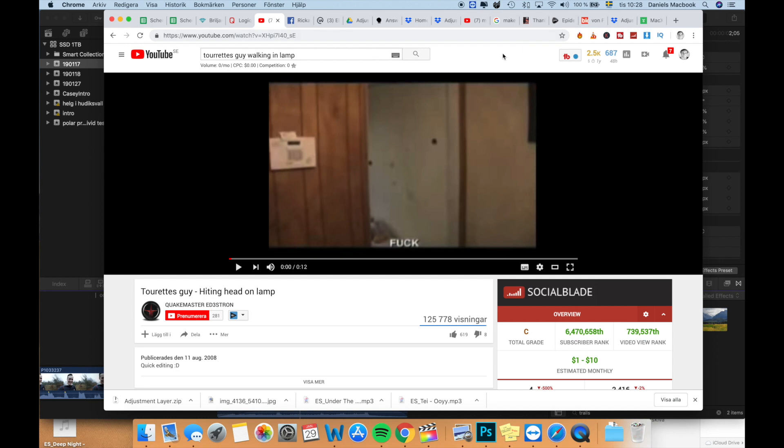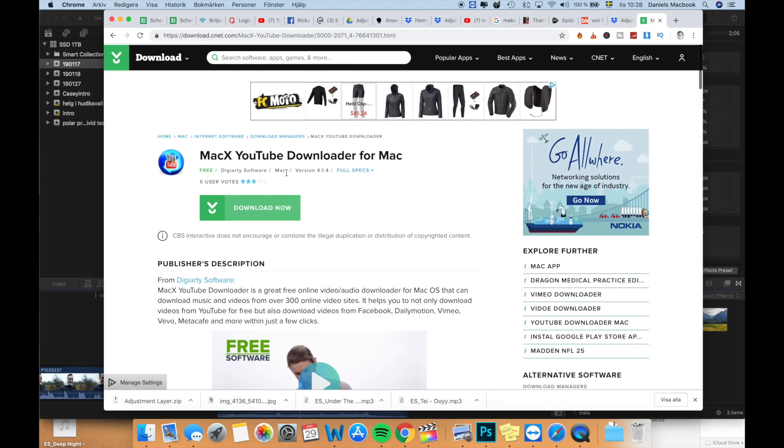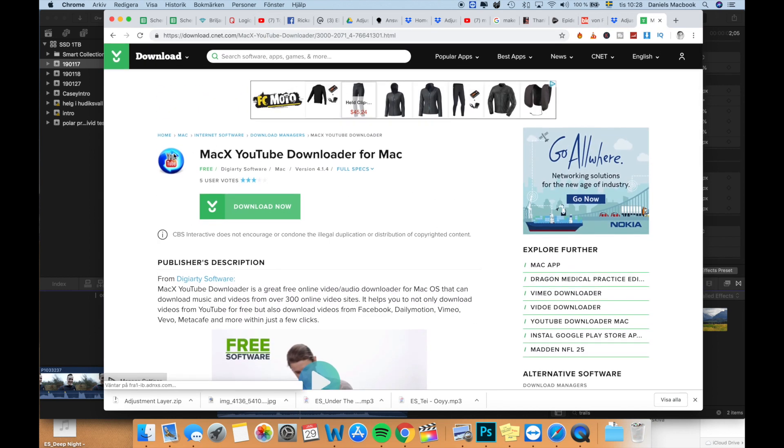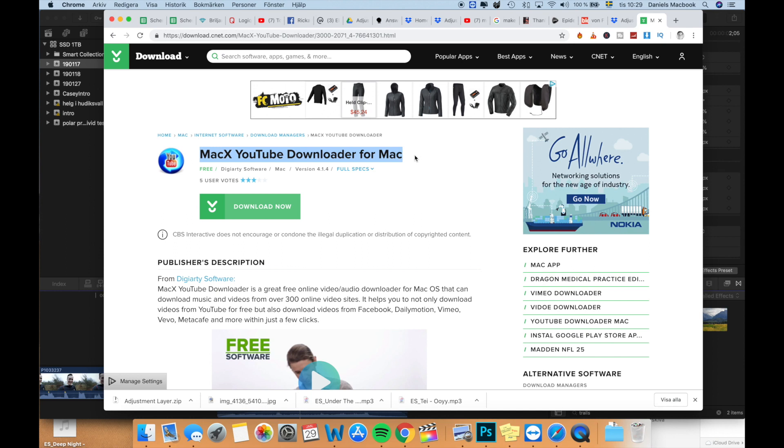I have a link down in the description to the address where you can download Mac X YouTube downloader for Mac. It's a free software which enables you to download any YouTube clip out there which in turn will enable you to use pretty much any clip you have in mind as long as you have some kind of way of searching for it, but YouTube is a good search engine. So most of the time you will find the video you're thinking about.